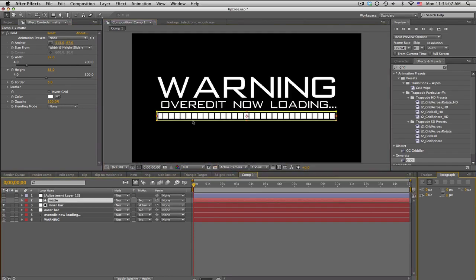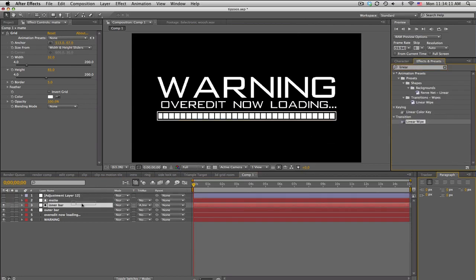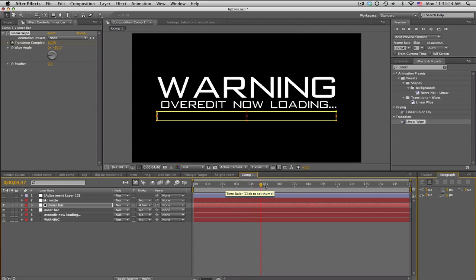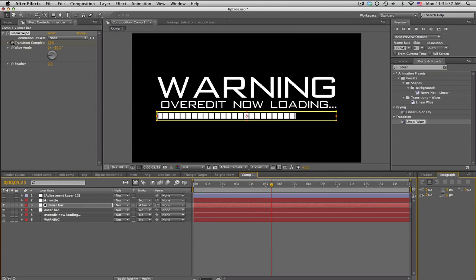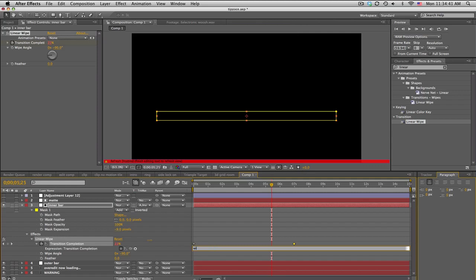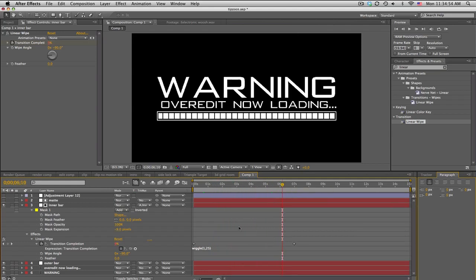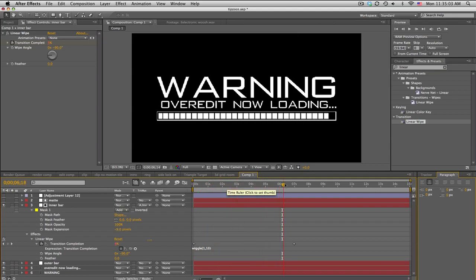Now we'll start animating. Add a Linear Wipe on the inner bar — wipe the other way, so negative 90 degrees for the angle. Bring it down to zero, keyframe that, move forward about seven or eight seconds, and keyframe it back up. To make it less uniform, hold Alt and click on the Transition Completion to open the expression, and type 'wiggle(1, 10)' — this makes the loading look a bit more random and cool.